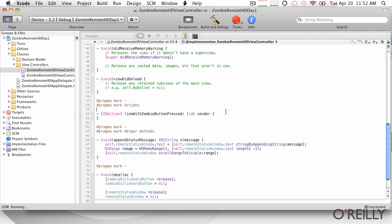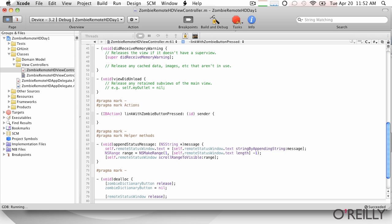So anyway, what we'll do here is we're just going to take this and we're going to create a UI, yeah, actually we'll do a UI alert view.